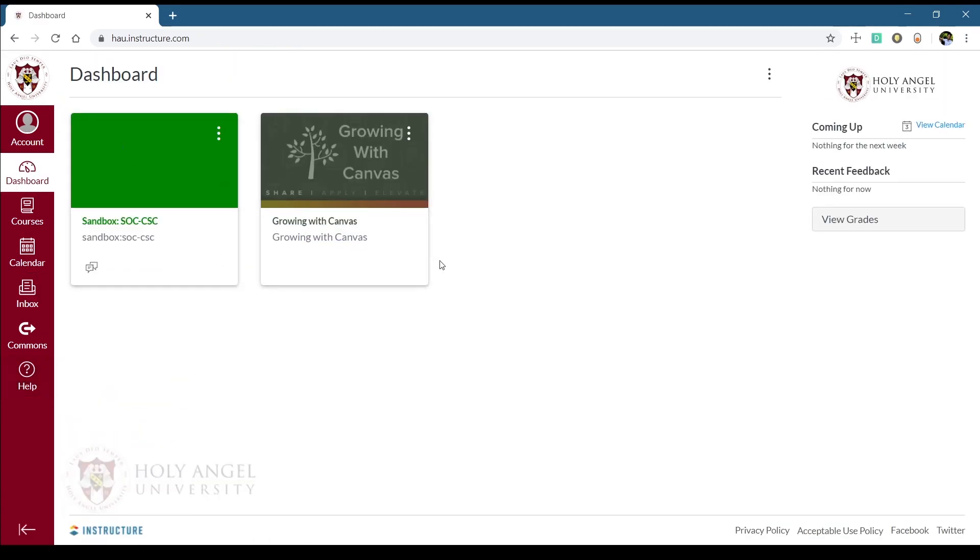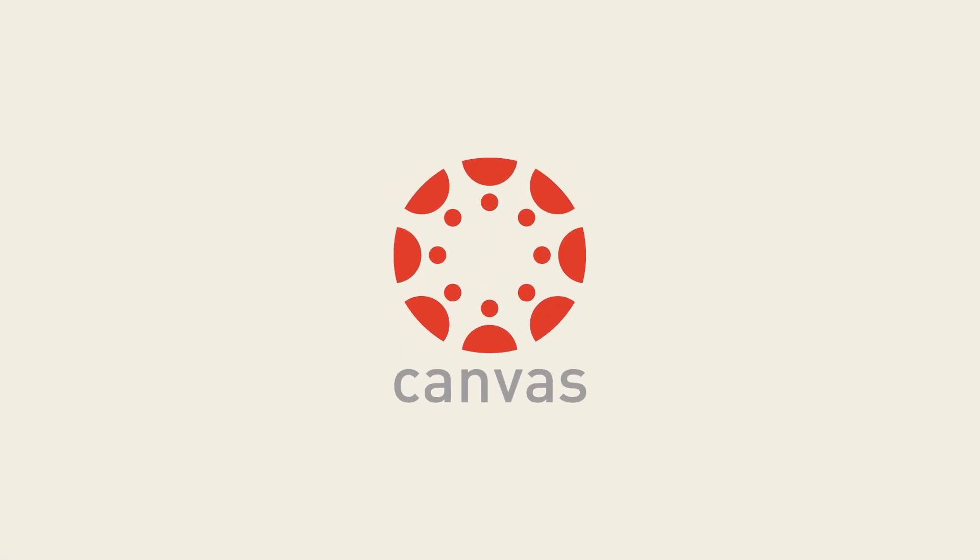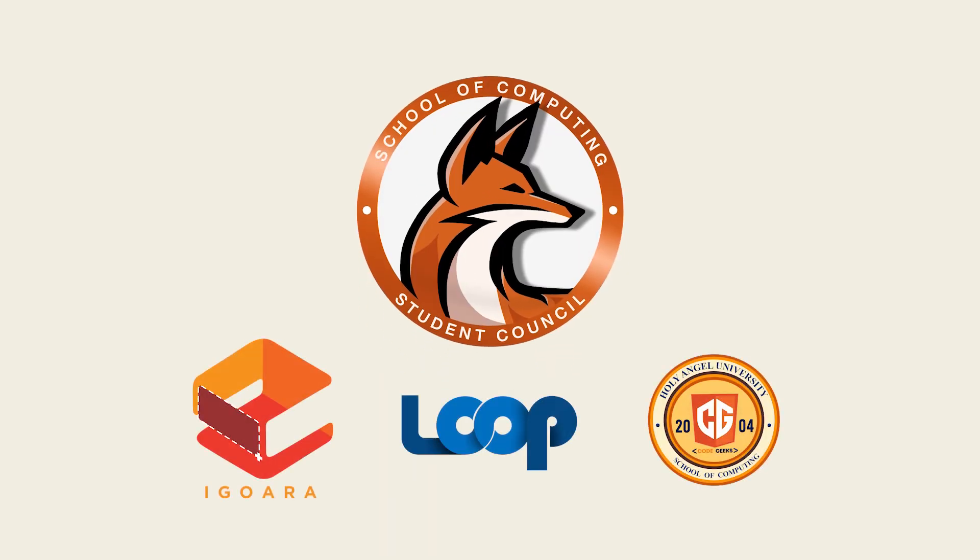And that's it for this video. We hope this video was helpful for you in using Canvas as our new learning management system. See you this academic year!